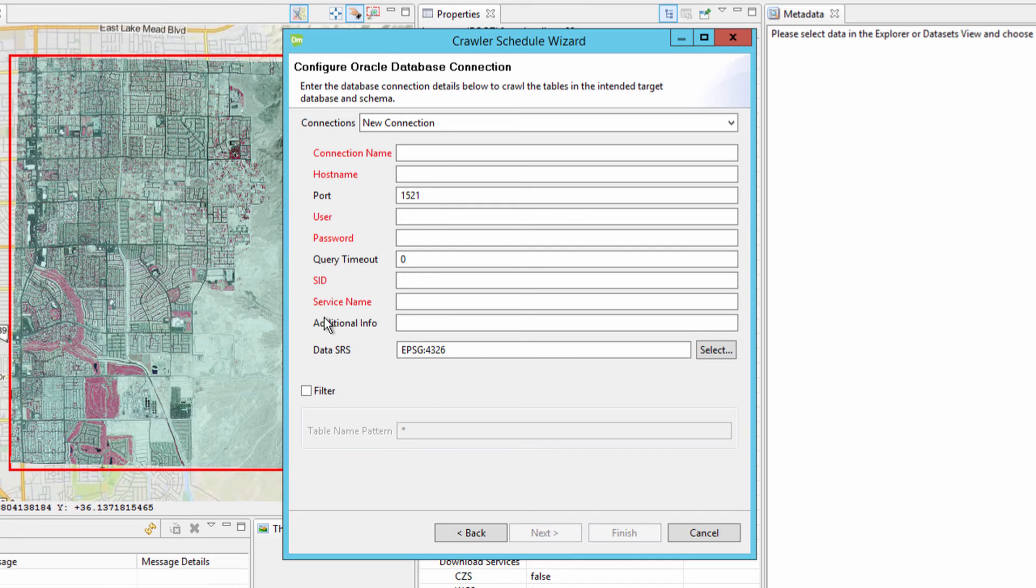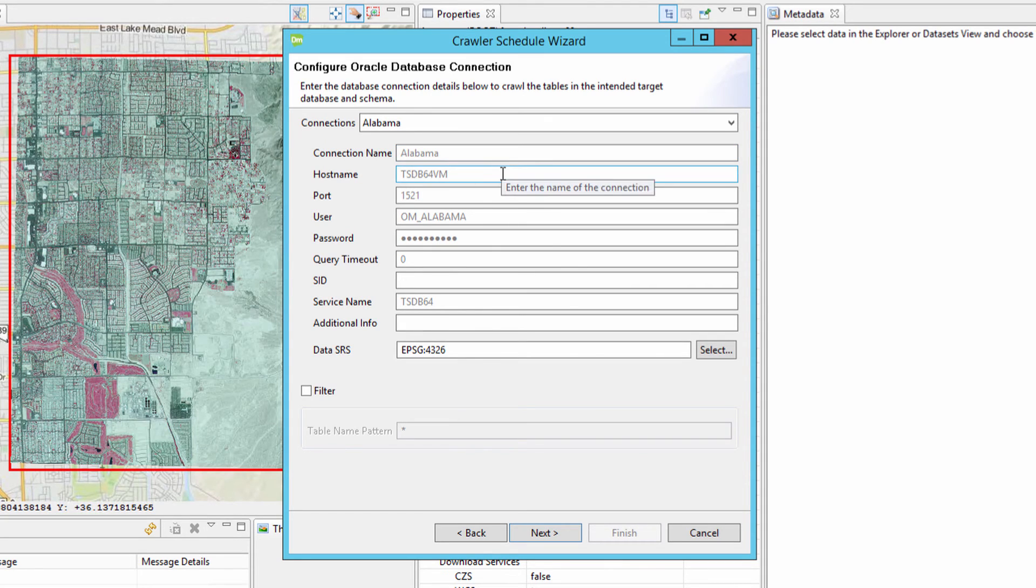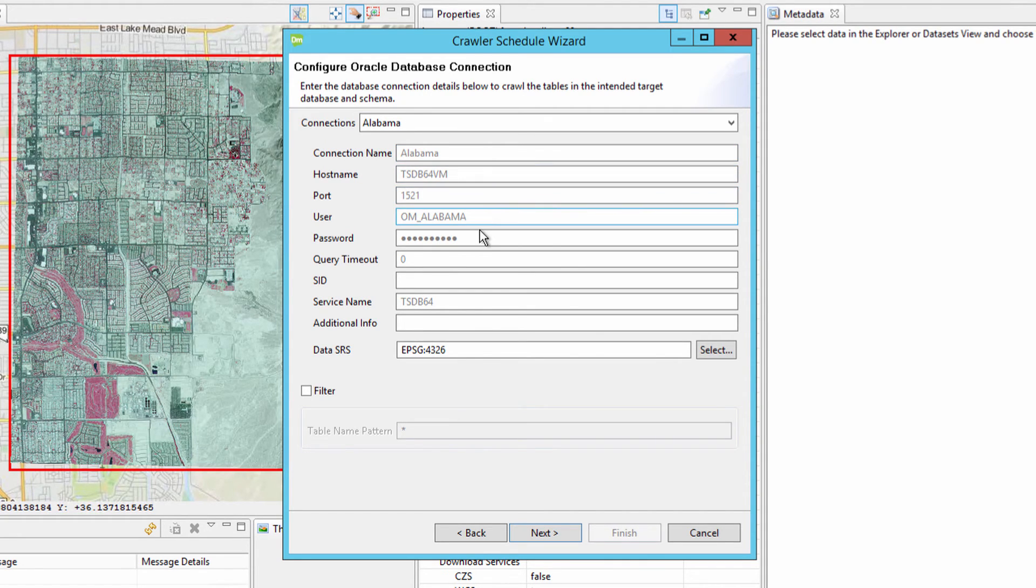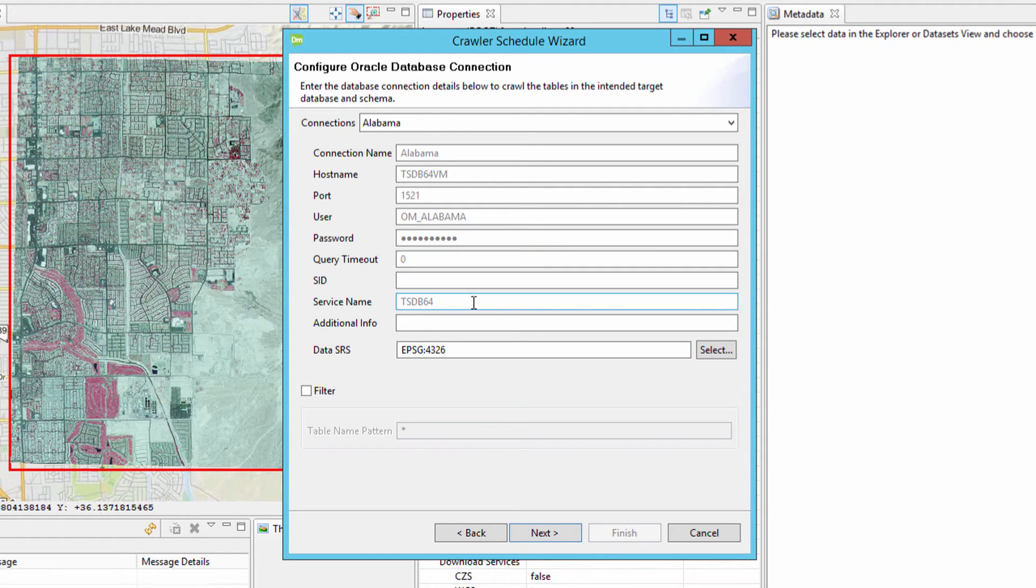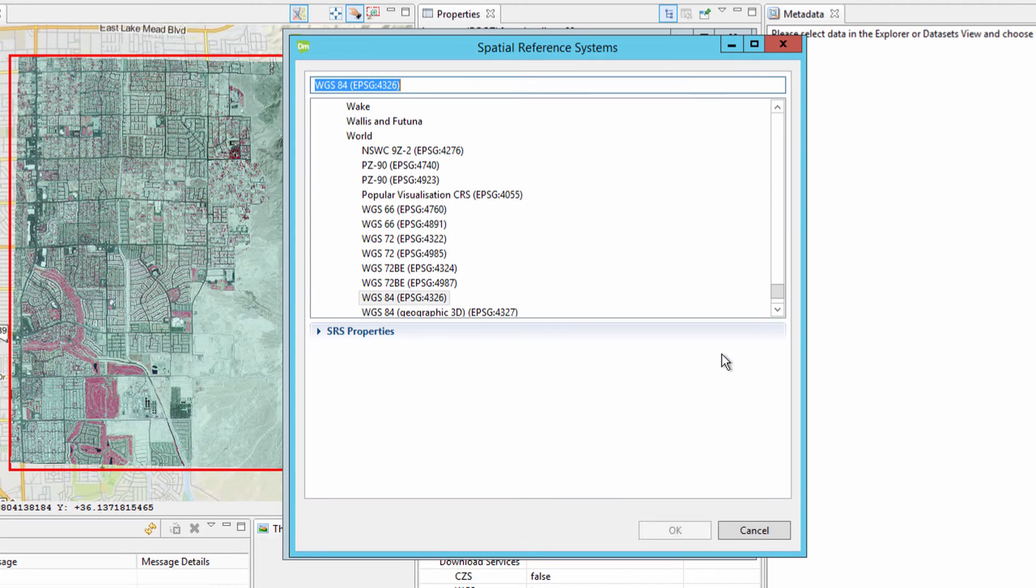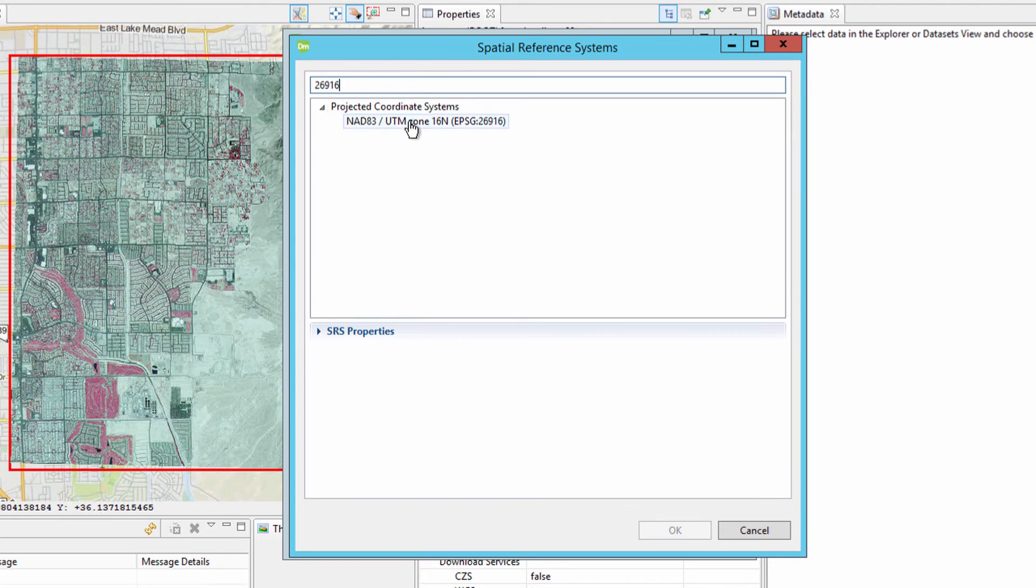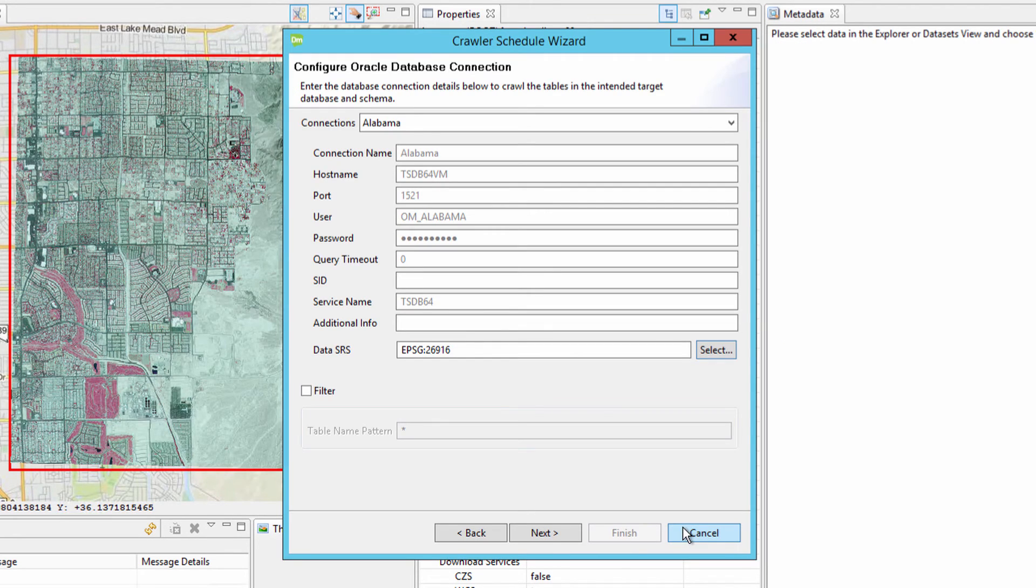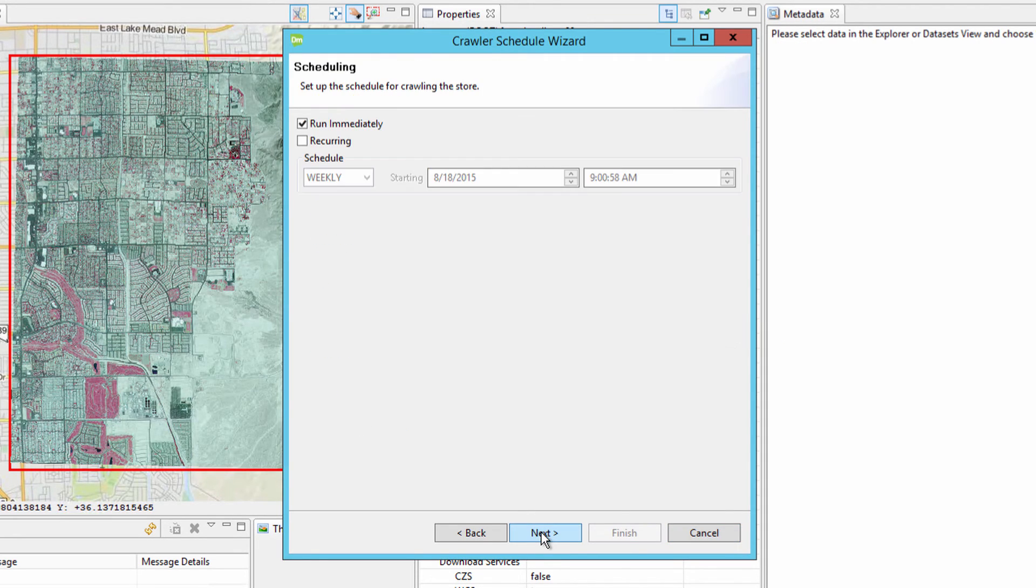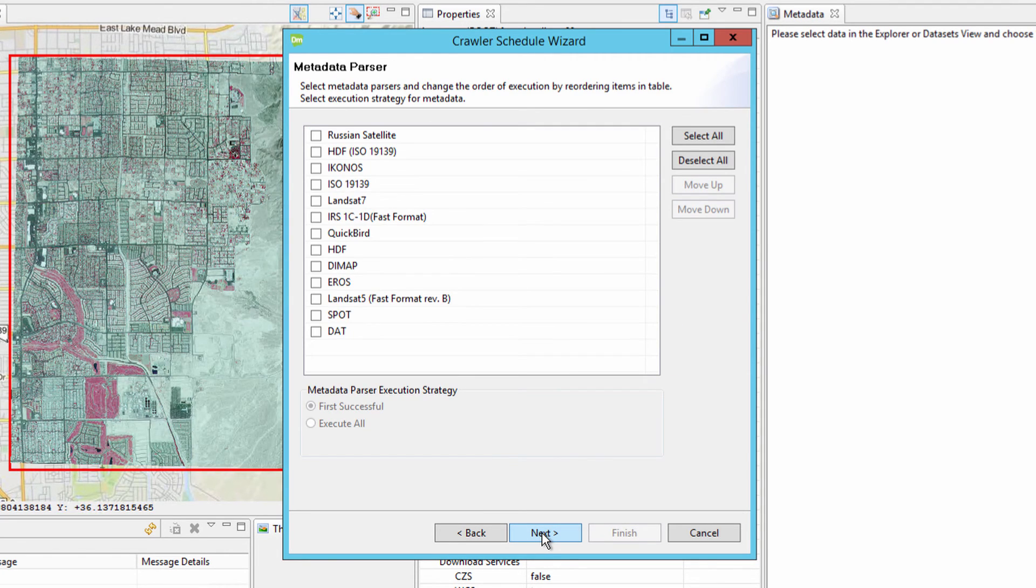Connections, once established, can be saved and reused. In this instance, a previous connection will be used to crawl the database. Notice that once a previous connection has been selected, all the information that displays in the connection window is grayed out except for the data SRS and filter options. This allows for the crawling of vector in different projections and can filter out specific features to be crawled instead of the entire database. For this instance, we are going to change the projection to EPSG 26916 and crawl the entire dataset. Click Next and accept the defaults for the remaining portions of the wizard.